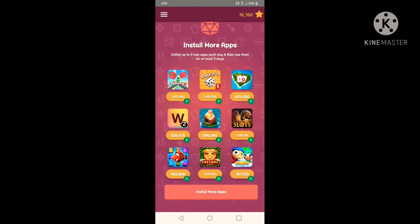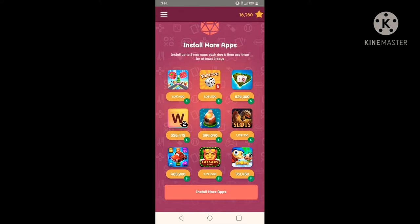Basically you do the same thing. It tells you, for example, if I just scroll down, I have some games for me to install. I can install up to five new apps each day and then use them for at least three days. So this one is a little bit different because the games are just good for three days and then it changes. So even though if I'm playing for a week, it doesn't count anymore, it's just for those three days.